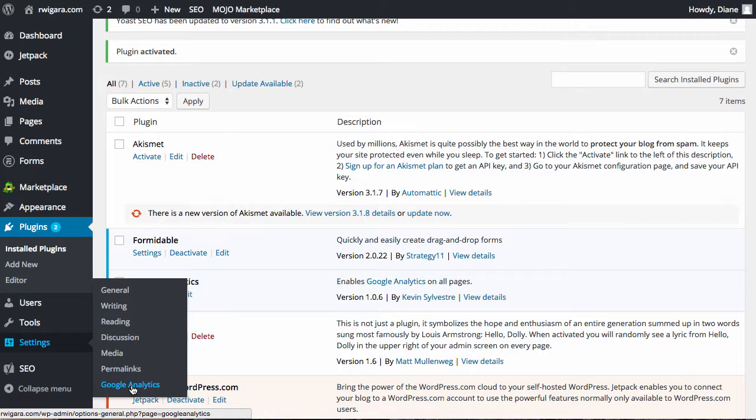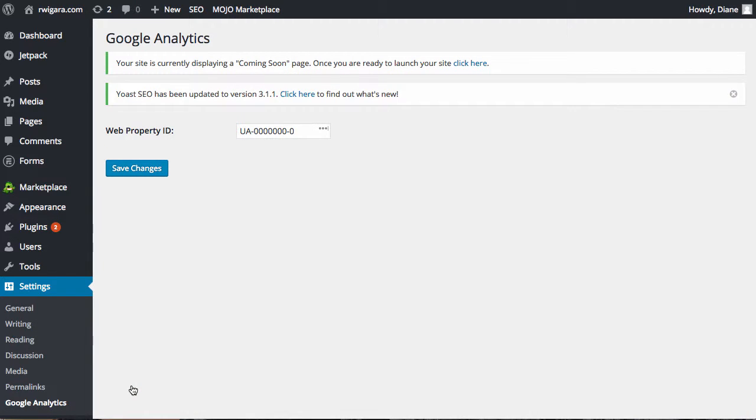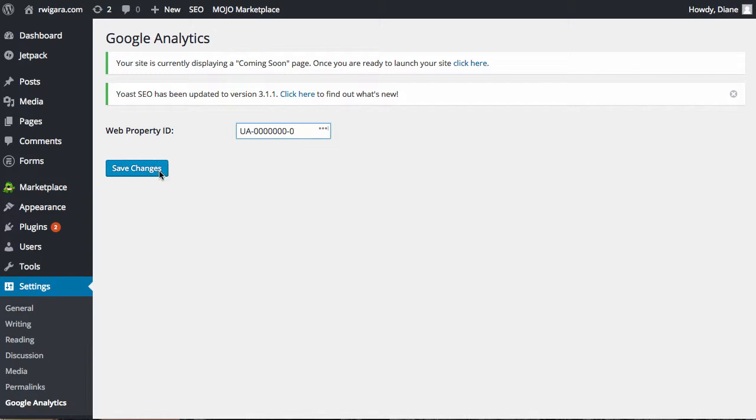And then you'll see now you have Google Analytics here. And this is where you'll need to grab your code. All you've got to do is once you sign up and you add your site, it'll give you the letters UA dash and then a bunch of random numbers. You'll need to copy and paste it here and click on Save Changes. Once you do that, now you have Google Analytics set up.